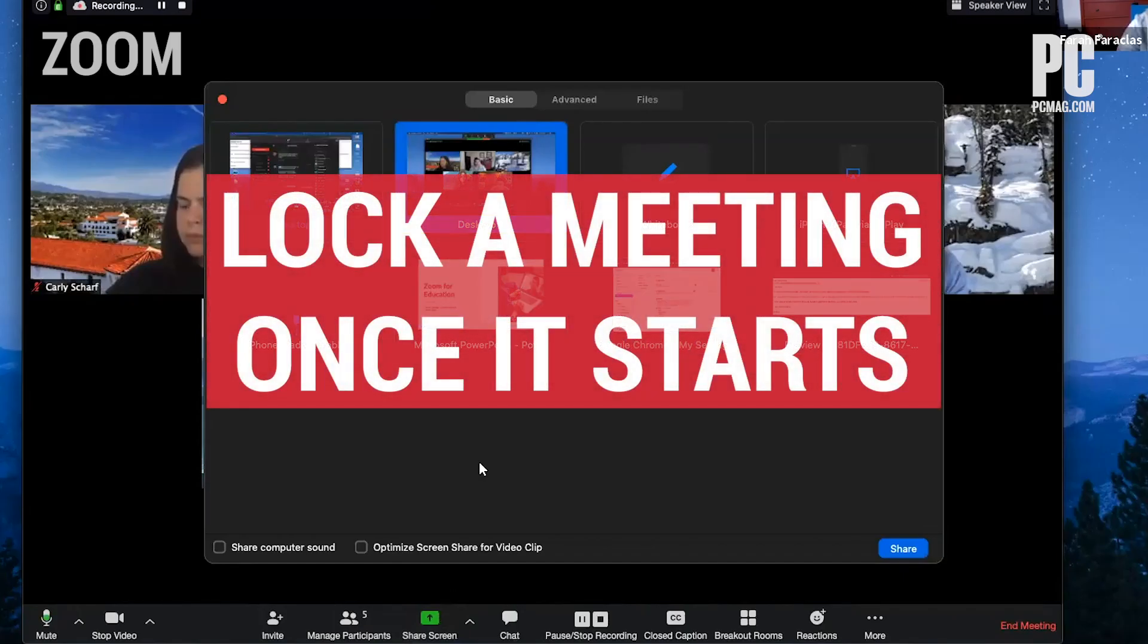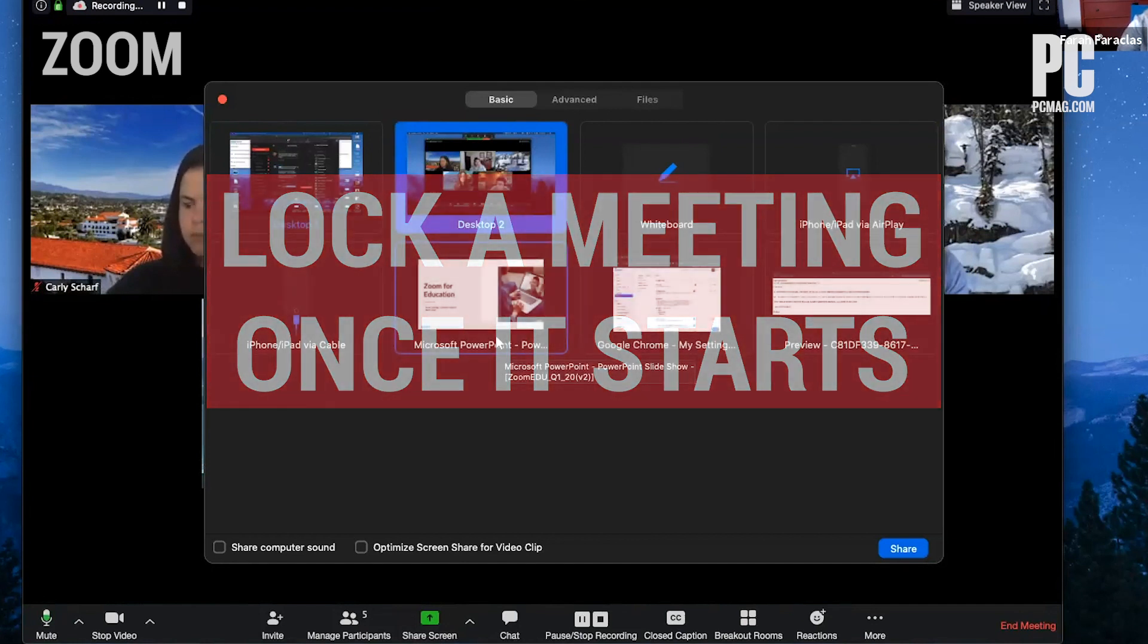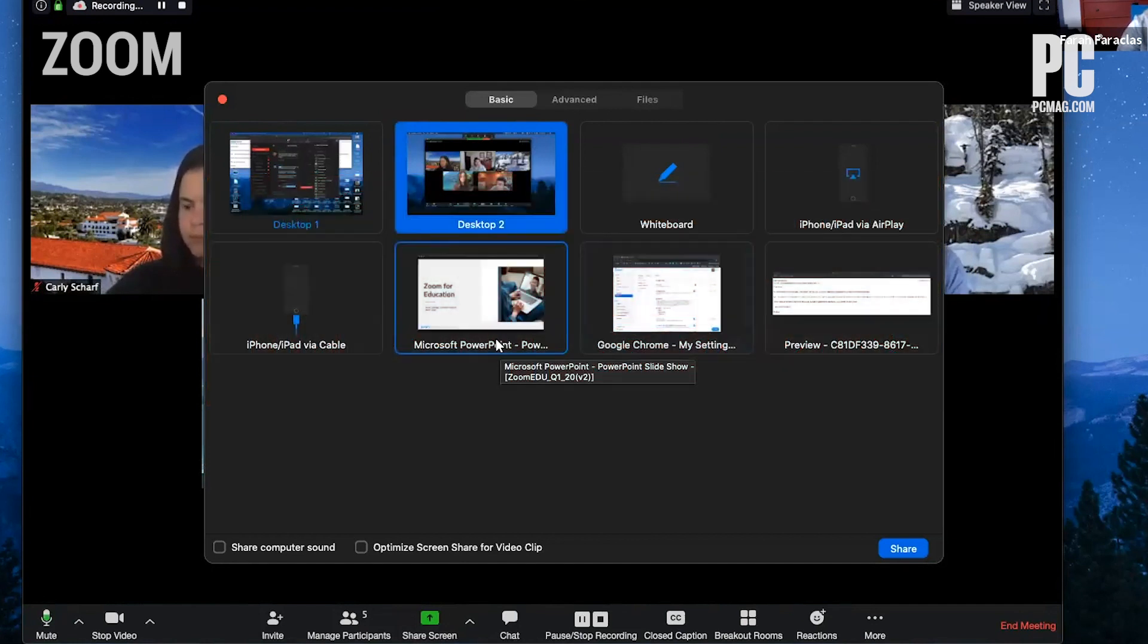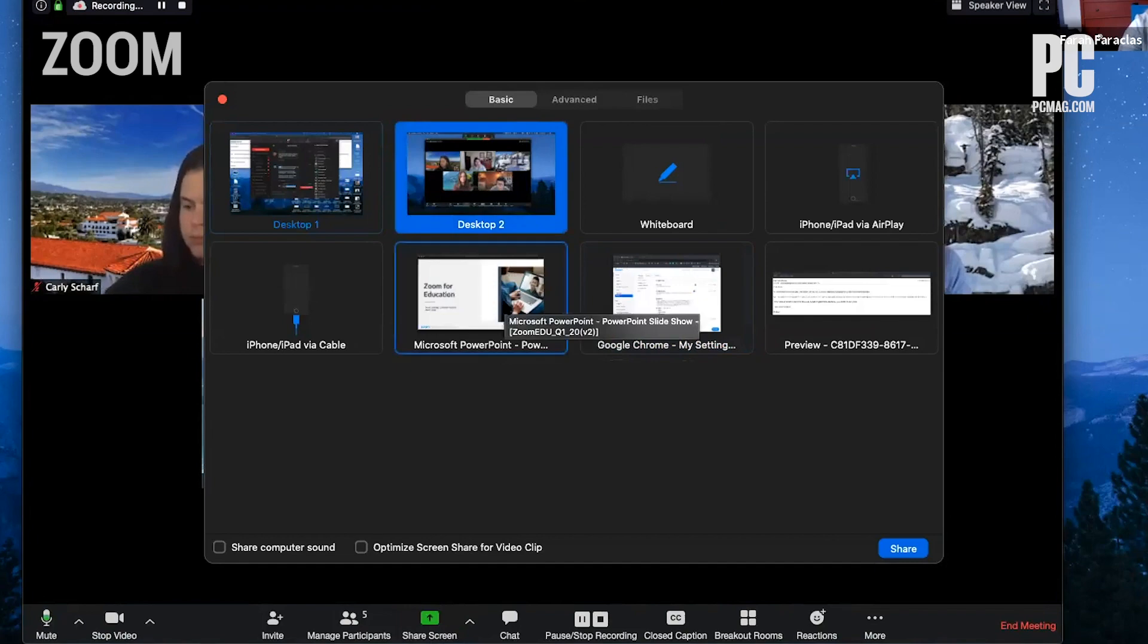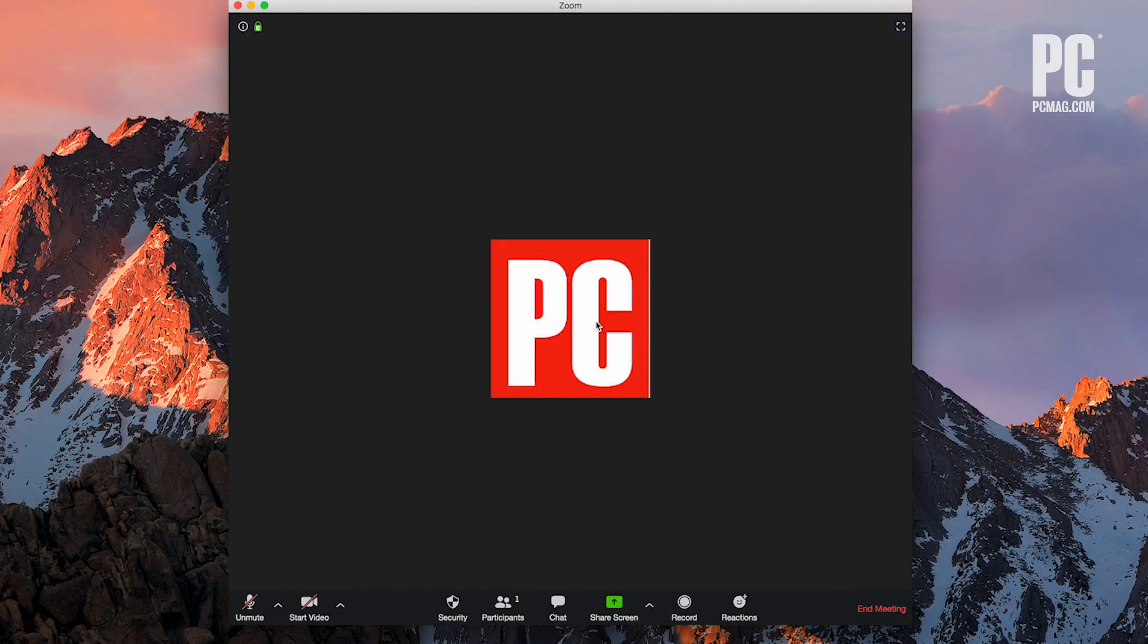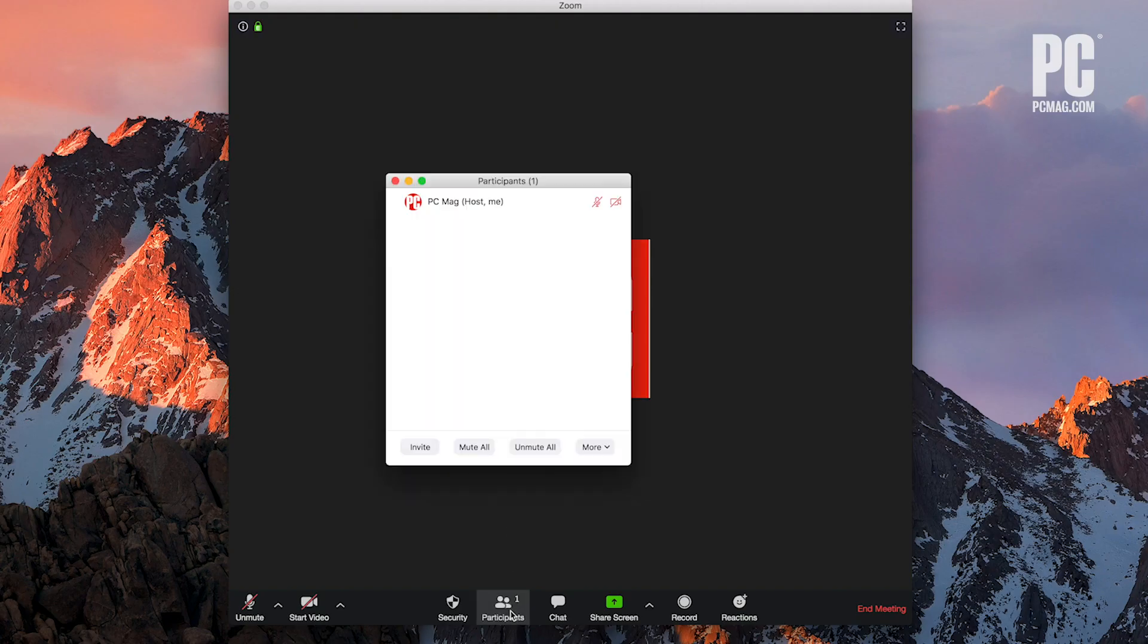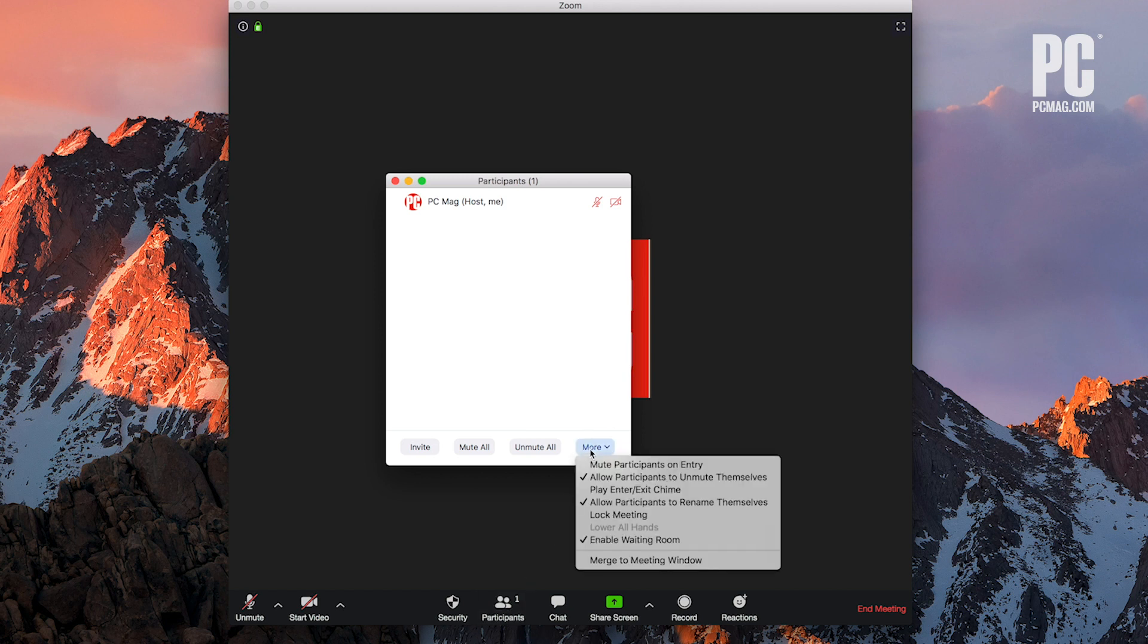Lock a meeting once it starts. If you start a meeting and everyone you expect to join has, you can lock the meeting from new participants. While the meeting is running, navigate to the bottom of the screen and click manage participants. The participants panel will open. At the bottom, choose more than lock meeting.